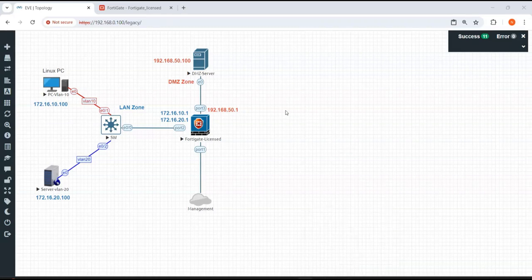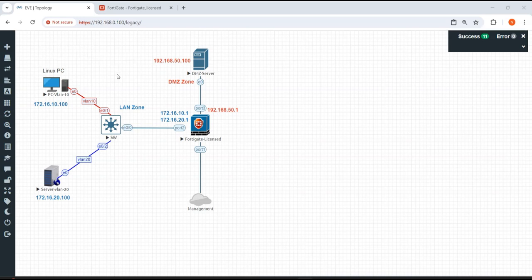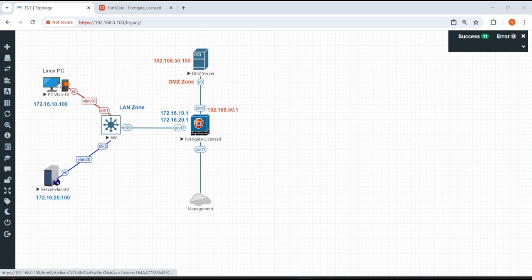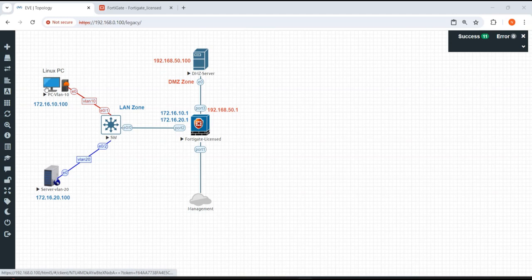In our previous video, we understood about configuring VLANs in the FortiGate firewall. I have just added one more server to the existing topology. In the previous video, we had only the LAN zone where we configured two servers. I've changed the icon of the Linux Tiny Core to a PC, but the configuration remains the same — we have not changed the IP address used in the previous video.